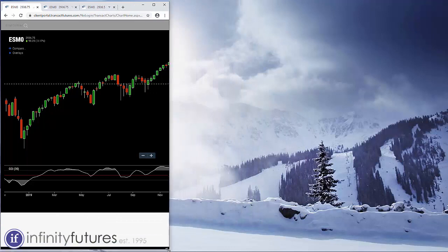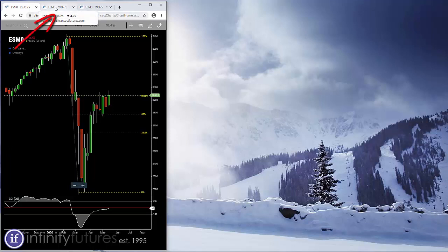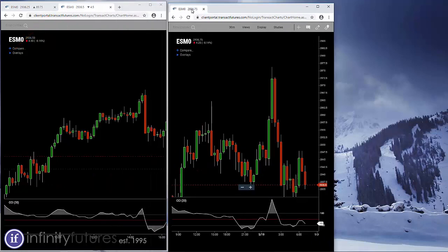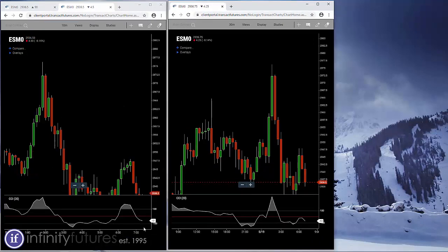Everybody's screens are different — some people have a multi-monitor setup, some don't. But with just one screen, I'm going to take my second tab, hold my mouse down, and drag it outside of the view. Now I have two charts side by side.